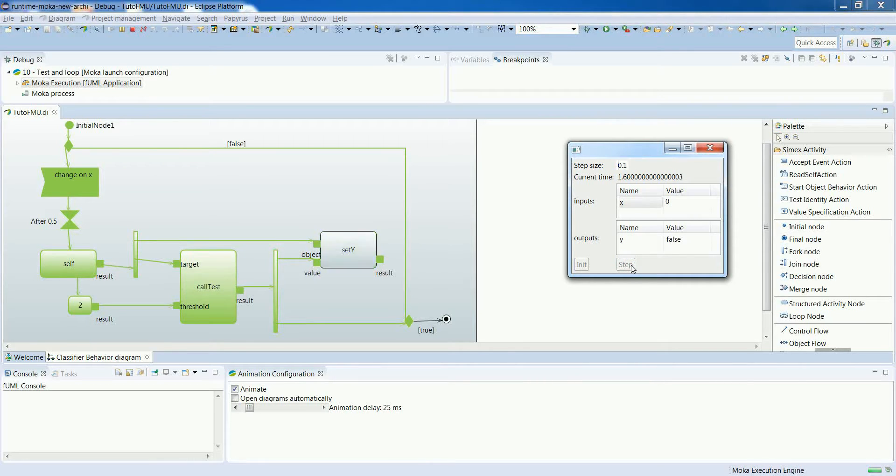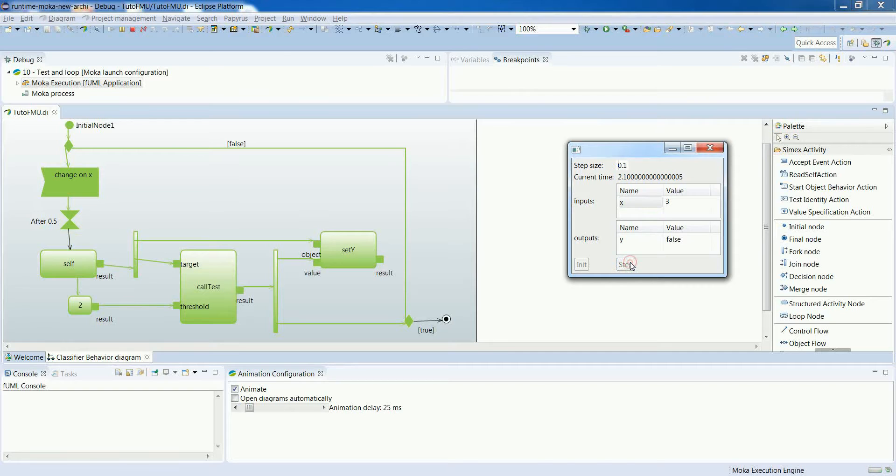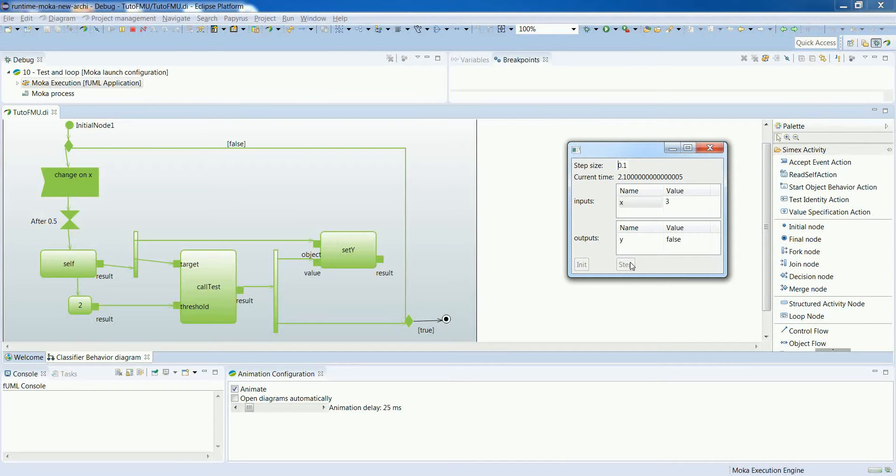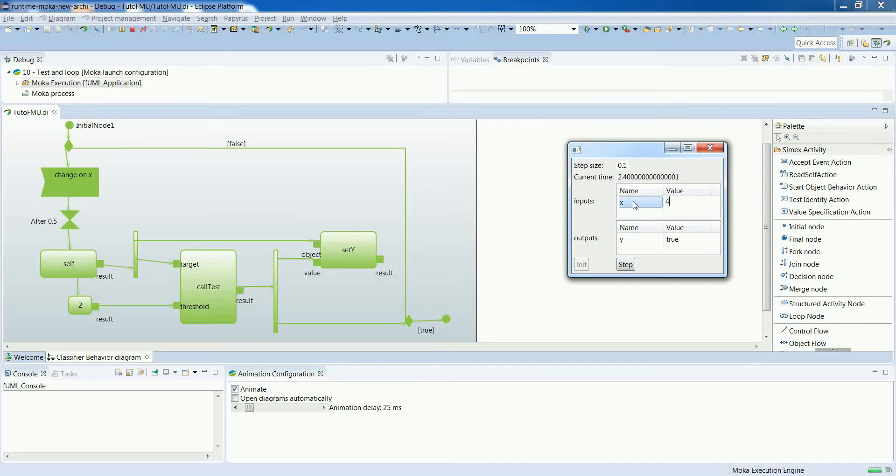Again, the principle is that the value, the result provided by the code test is compared to the value associated with the guard. This is why we go to the false branch. And in this case, we have used x equals 3, which is greater than 2, so we go on the true decision branch.